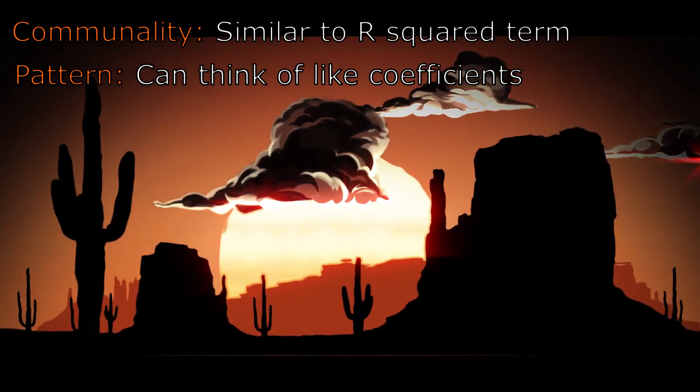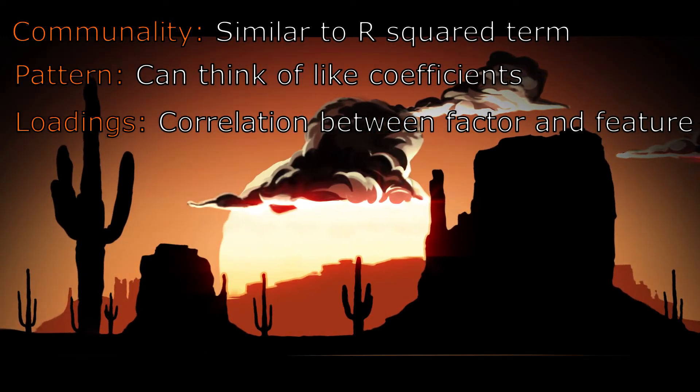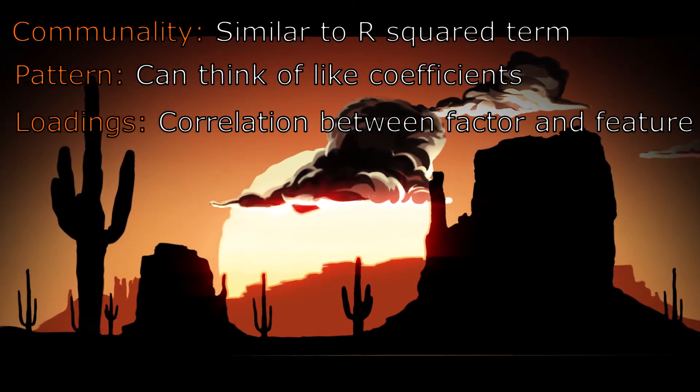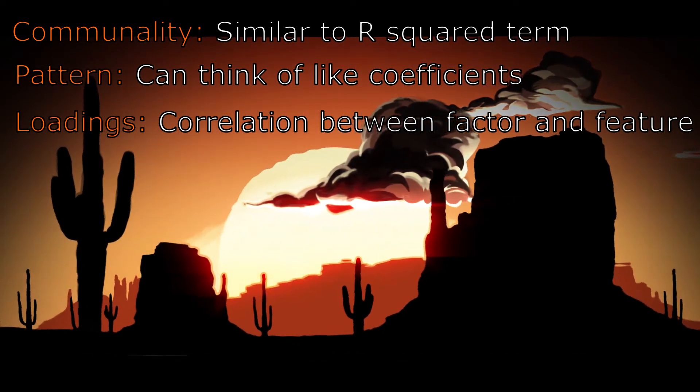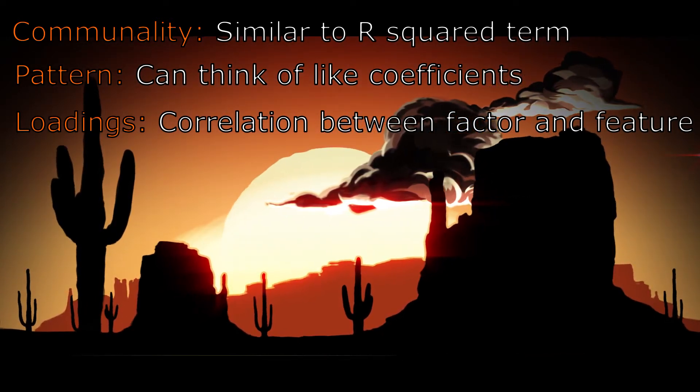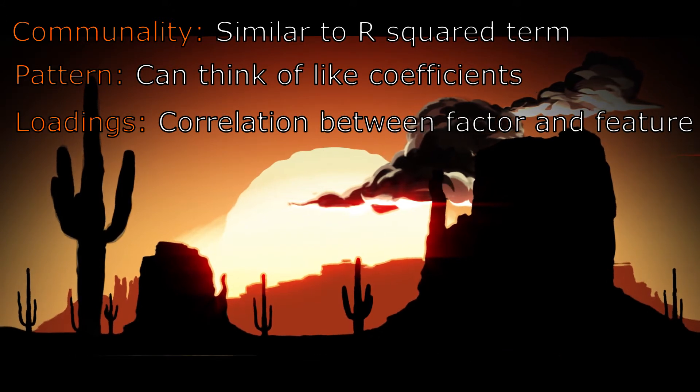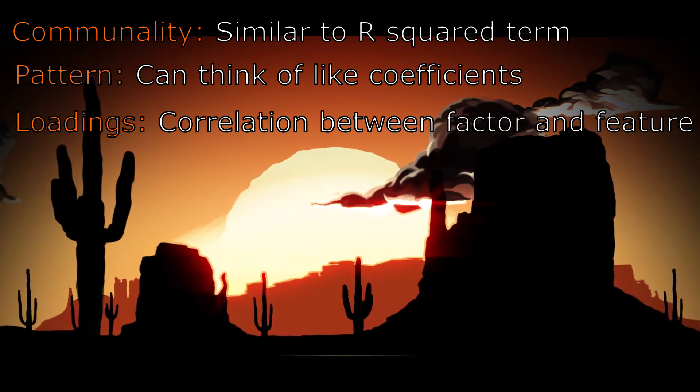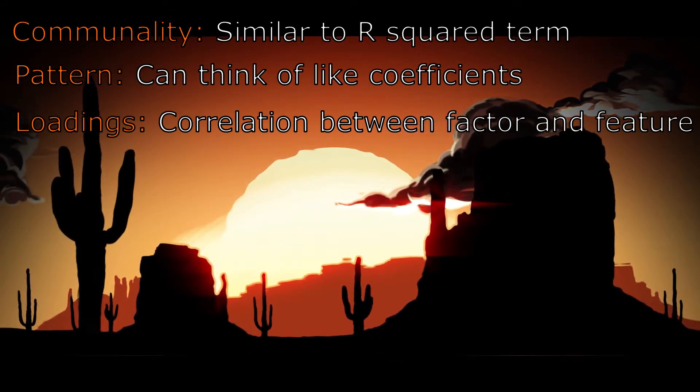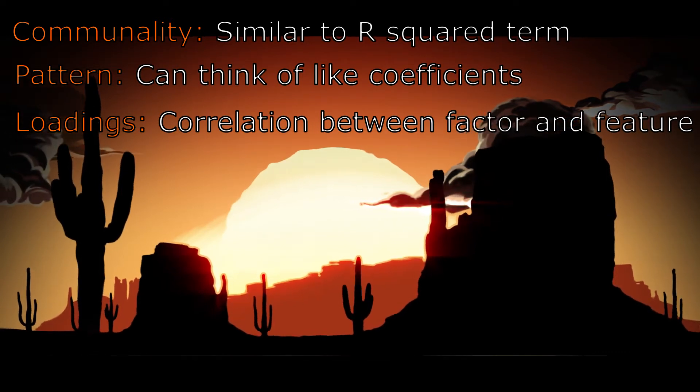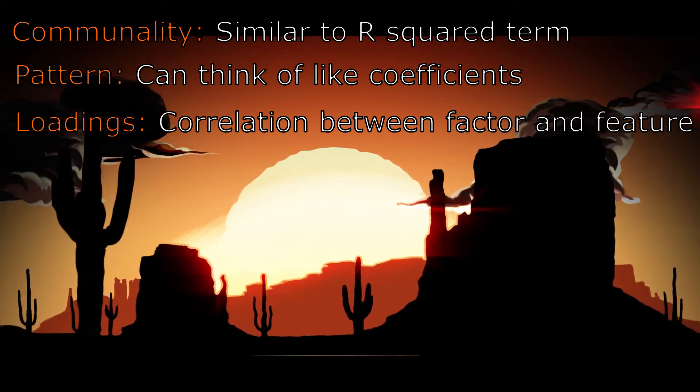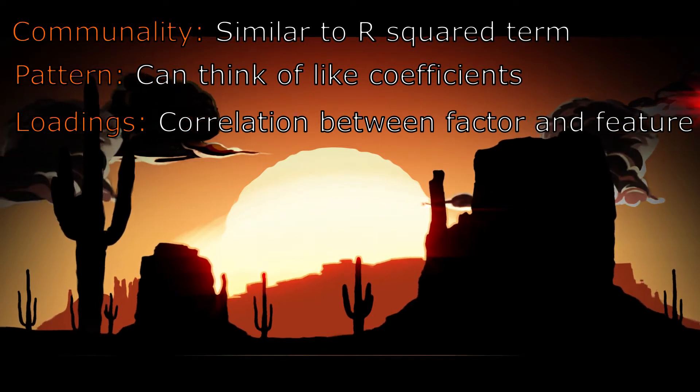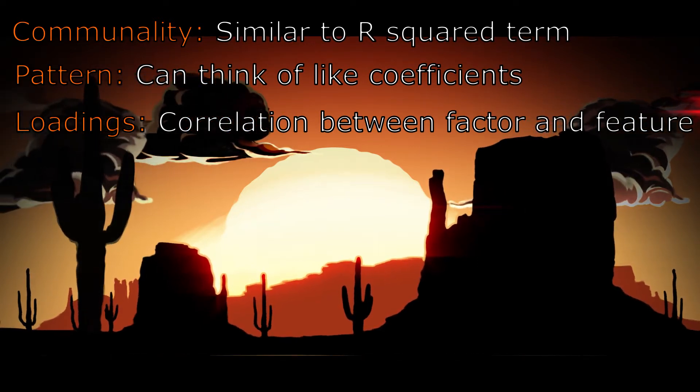You can think of a pattern as a coefficient or coefficients in a regression type model. Loadings, otherwise known as factor loadings, is basically the correlation coefficient for the variable and factor. It shows the variance explained by the variable on that particular factor.